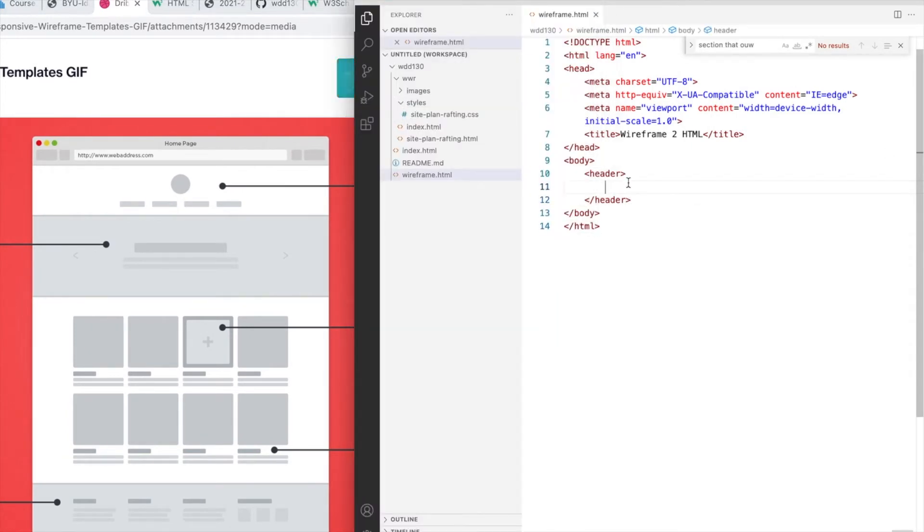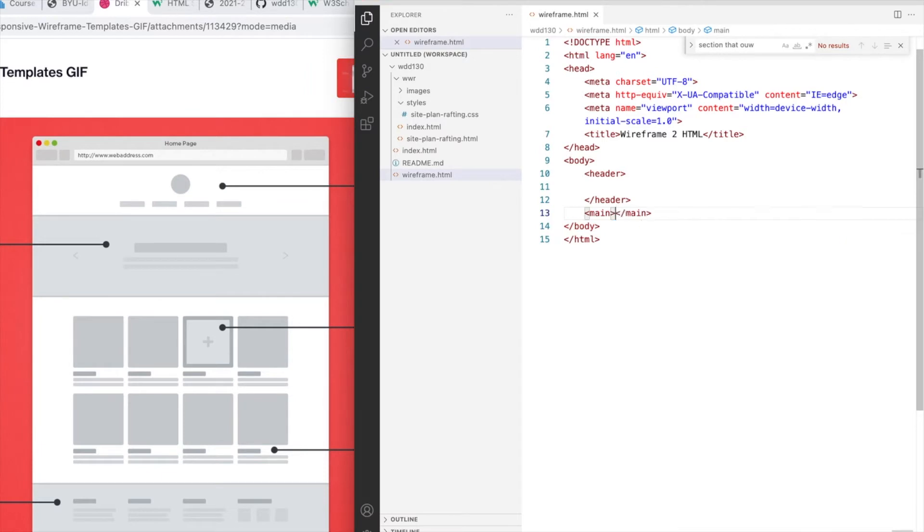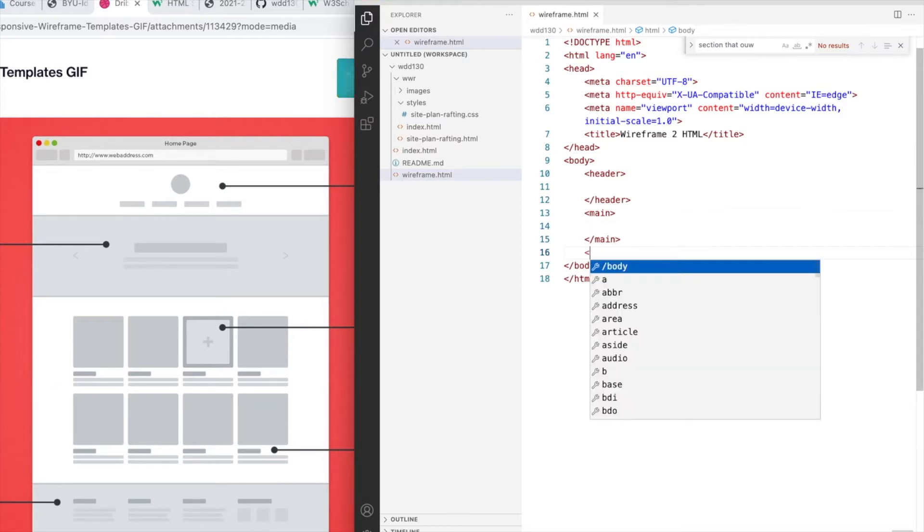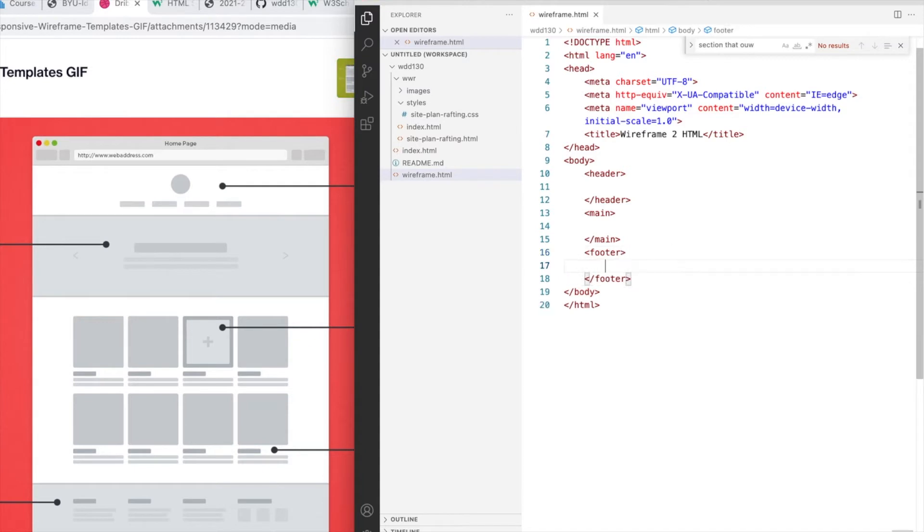So header is going to contain whatever stays the same at the top of the page, every page. Then there is a semantic main element that means all the middle or main content that's going to change from page to page. Then we always have a footer at the bottom of the page. Again, this is not going to change from page to page on our website.